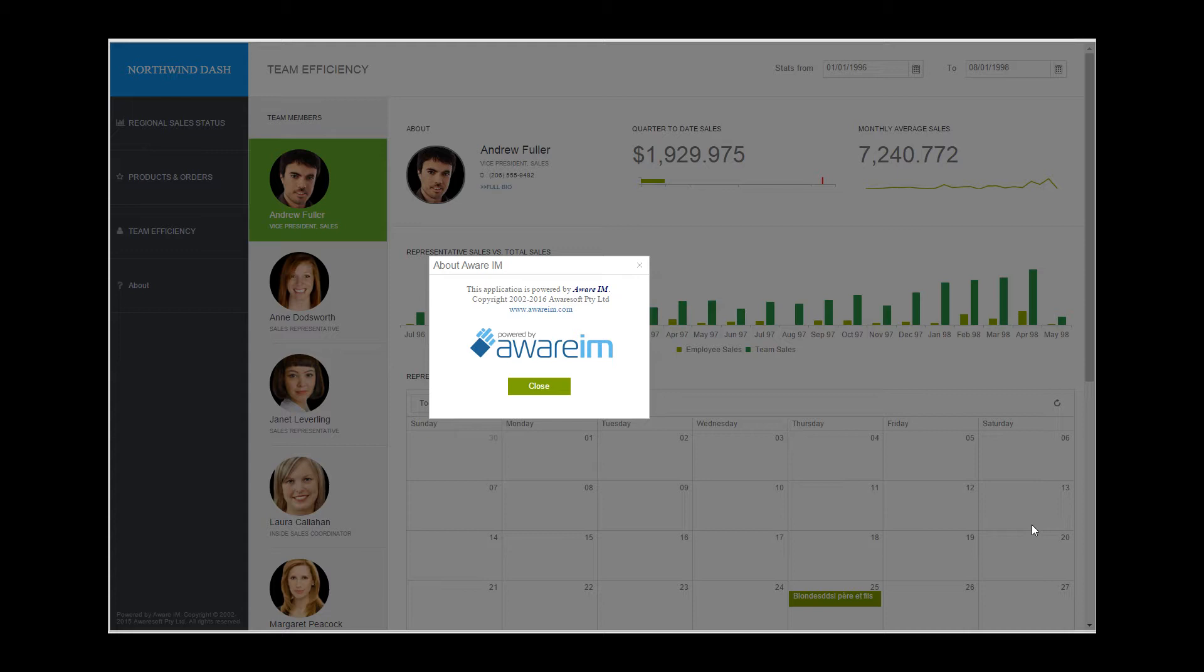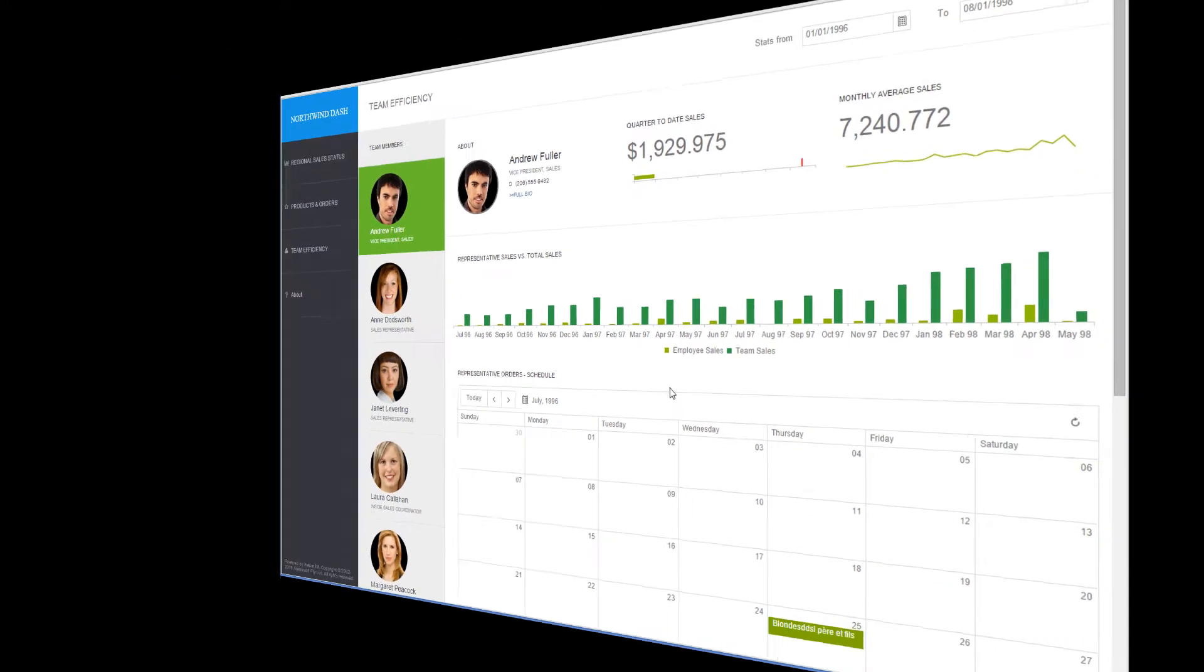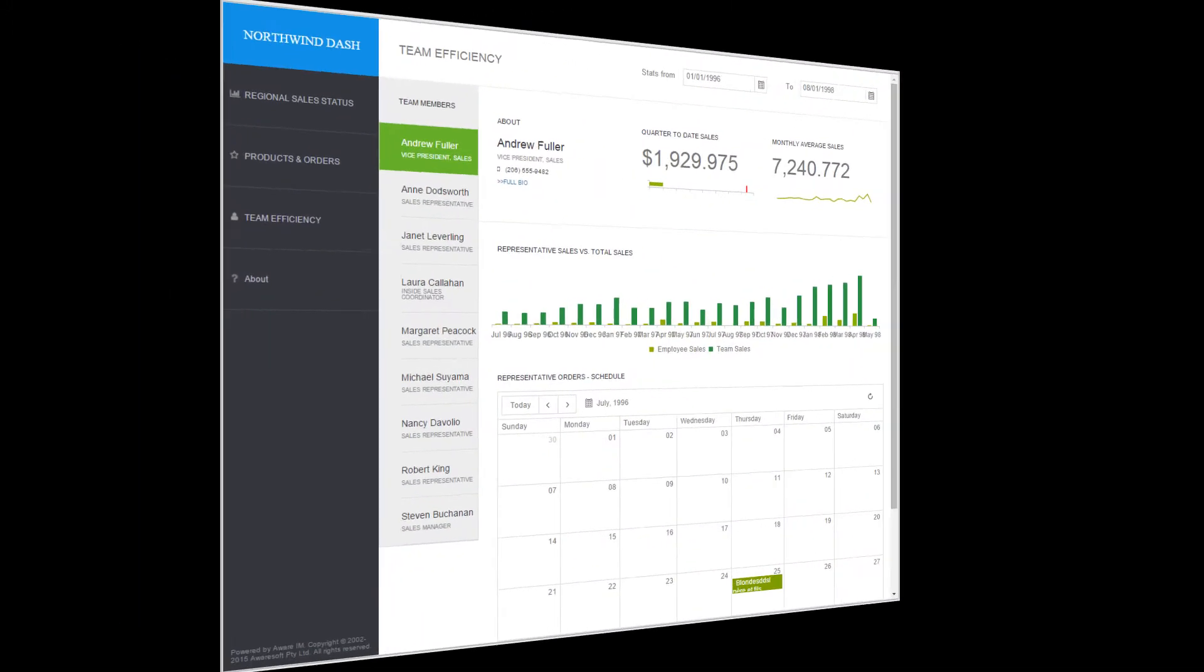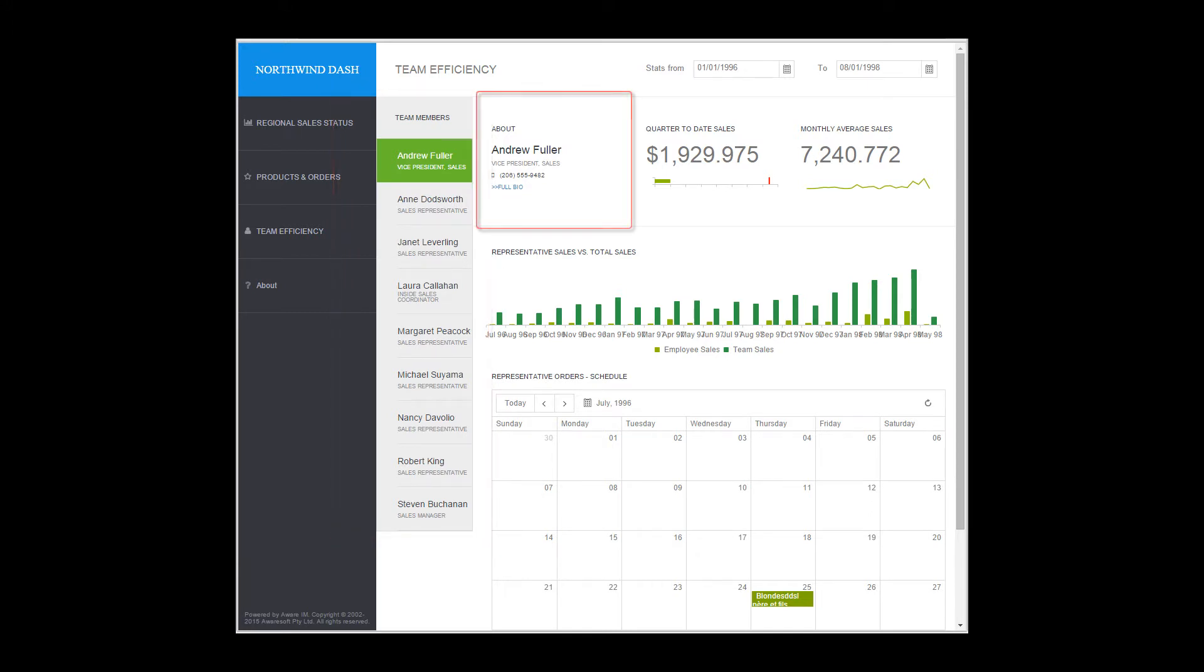For example, let's look at the Sales Portal sample application. This is how it looks on a big screen. On a smaller screen, it looks like this. Note that the images of the team members have been automatically removed to save some real estate on smaller screens.